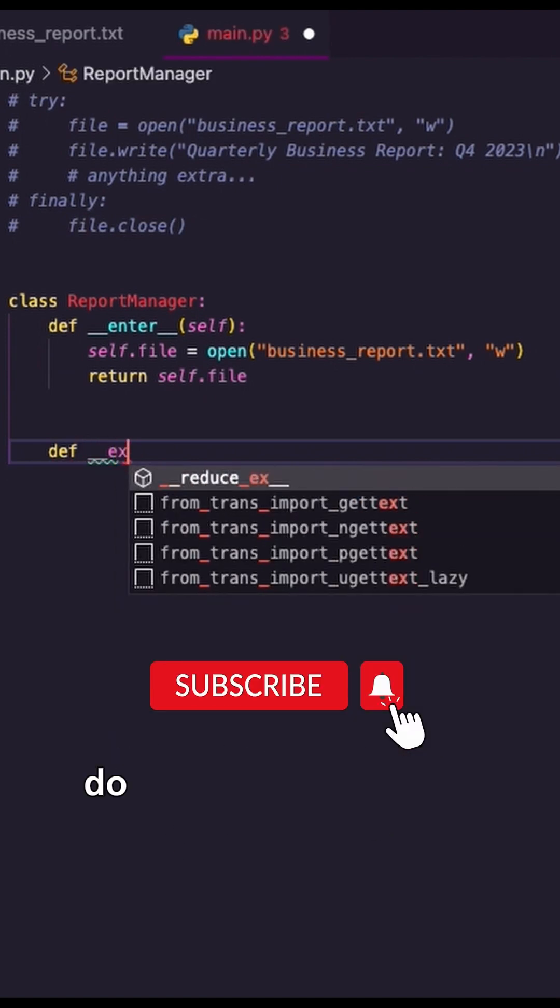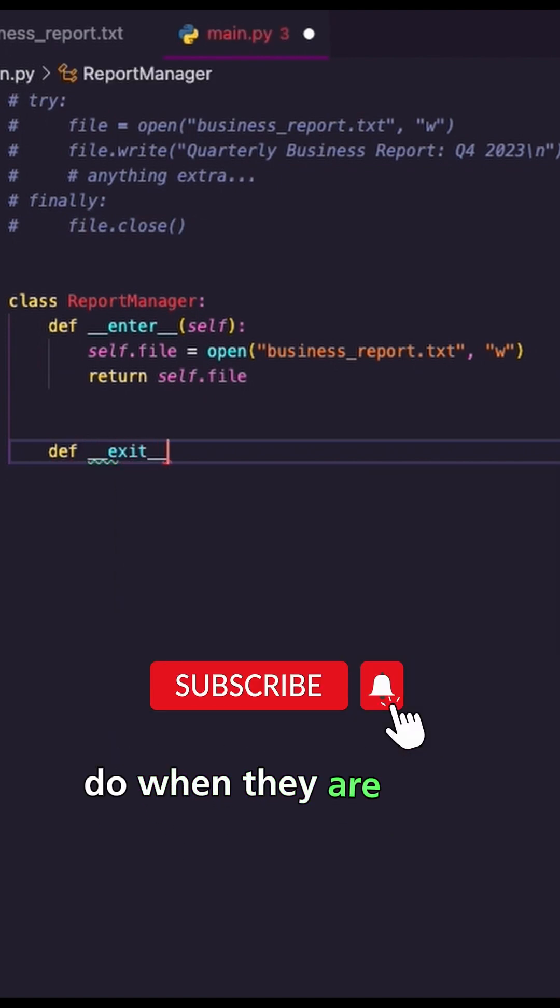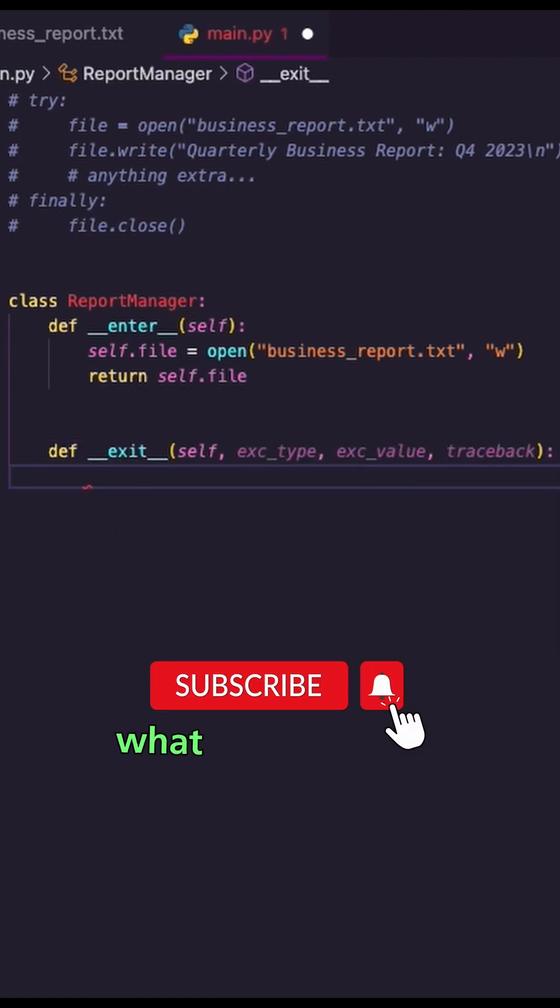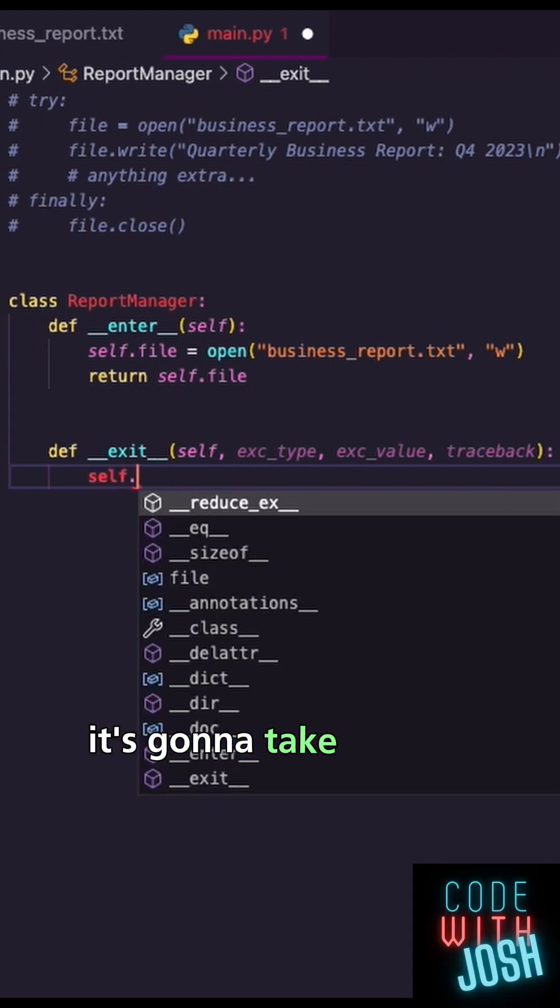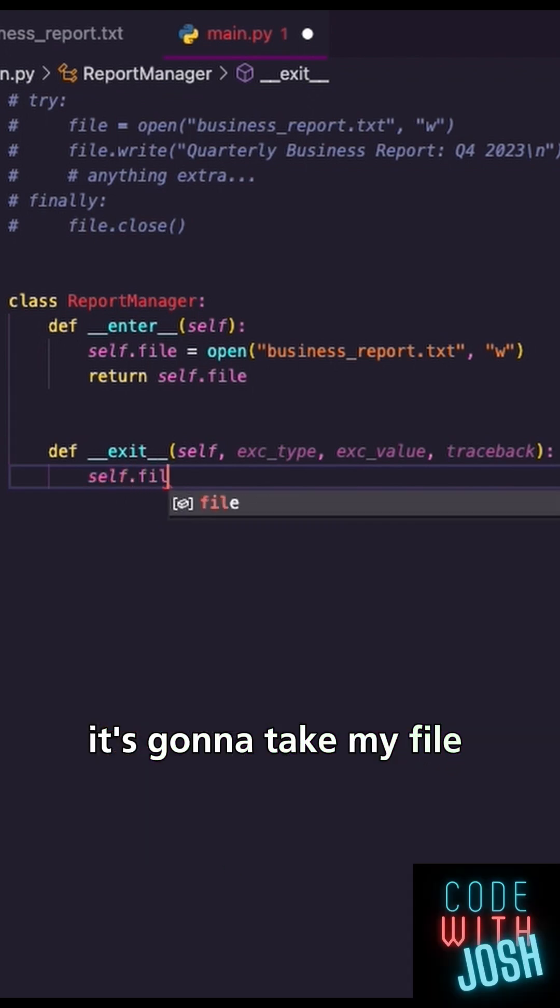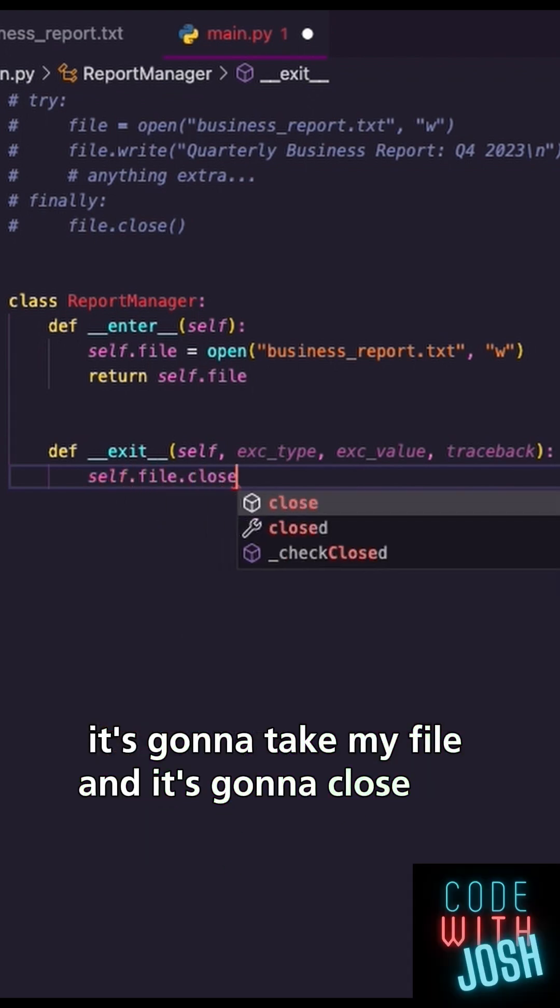What do I want my manager to do when they are done? What do I want my manager to do when we exit? Well, it's going to take my file and close my file.